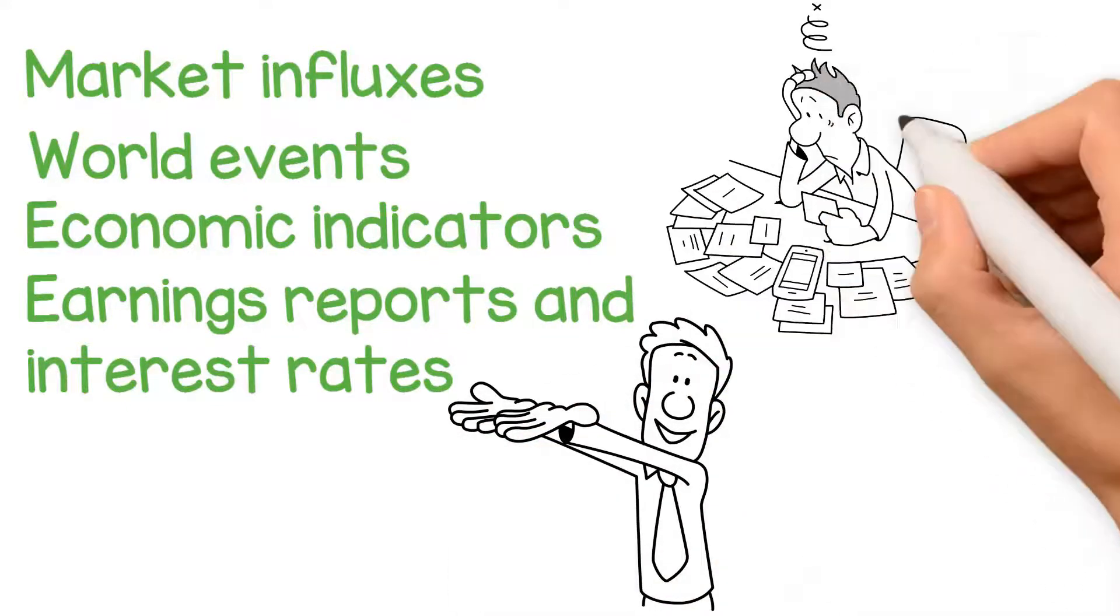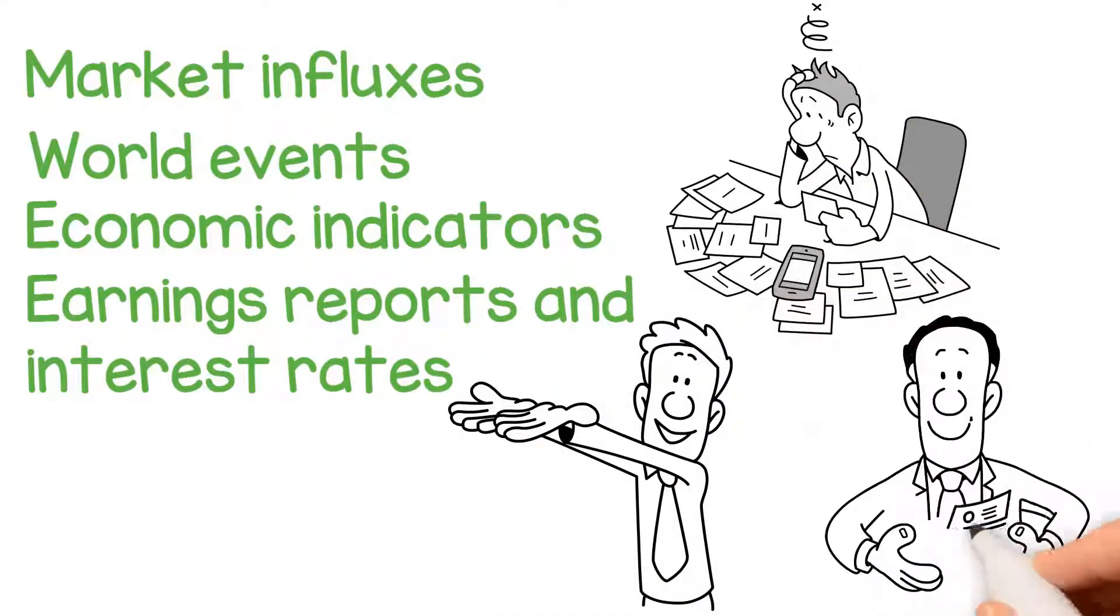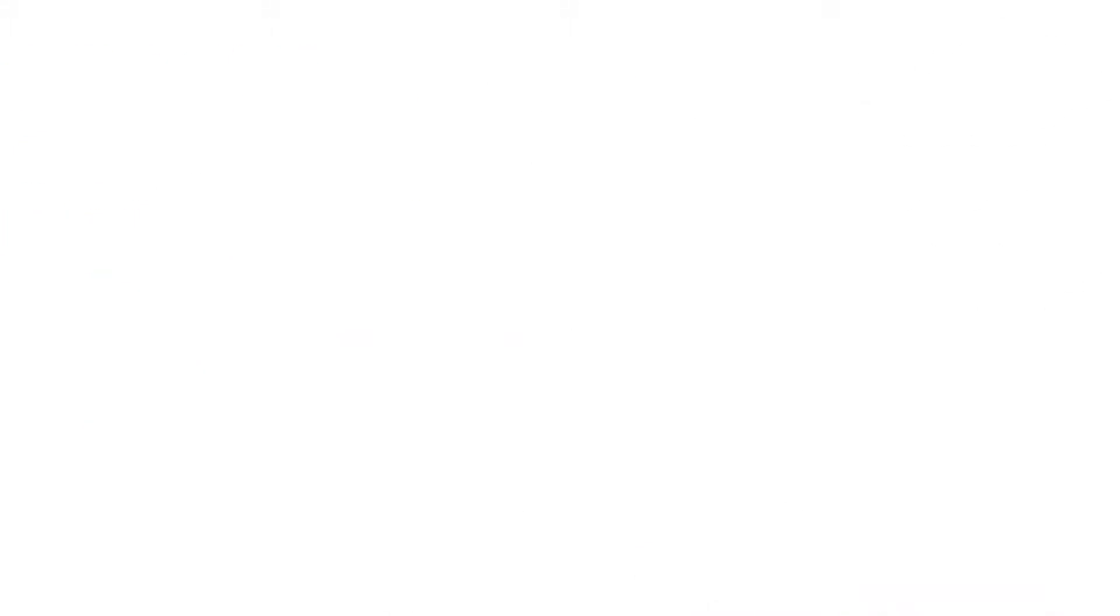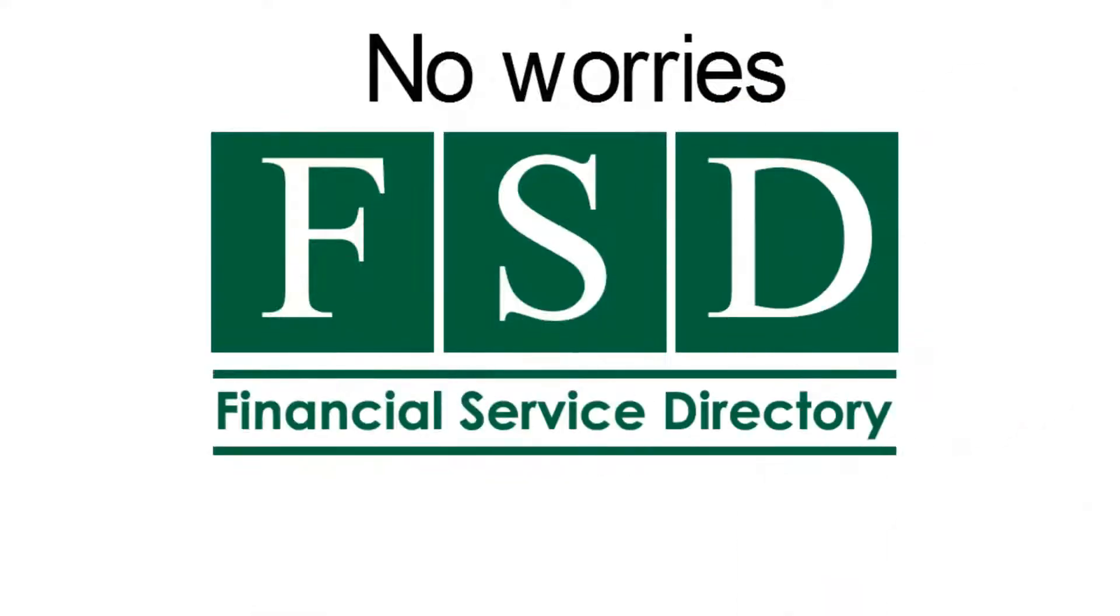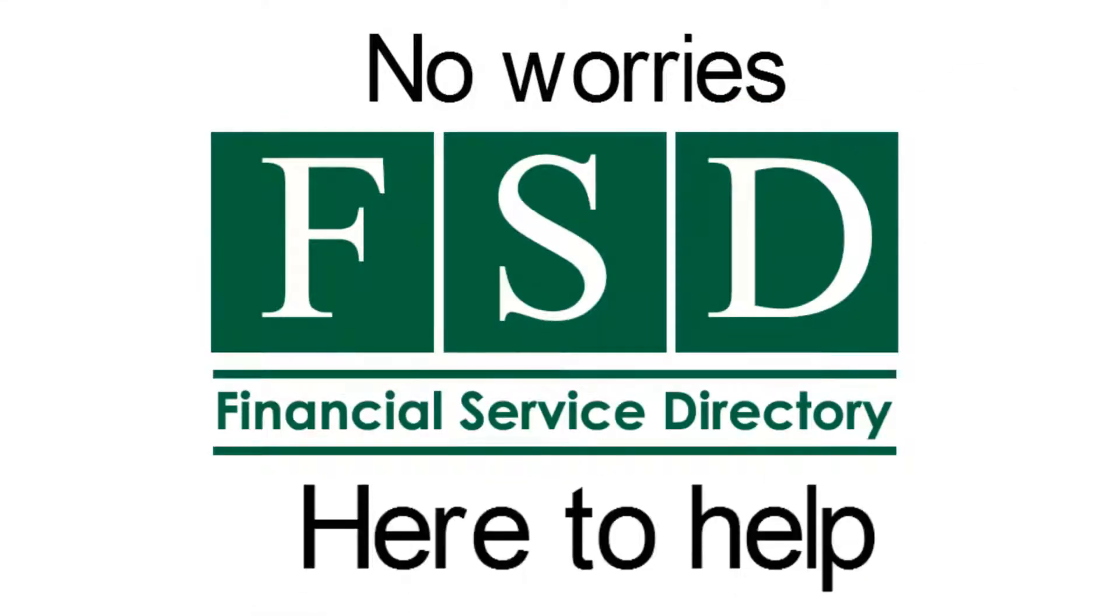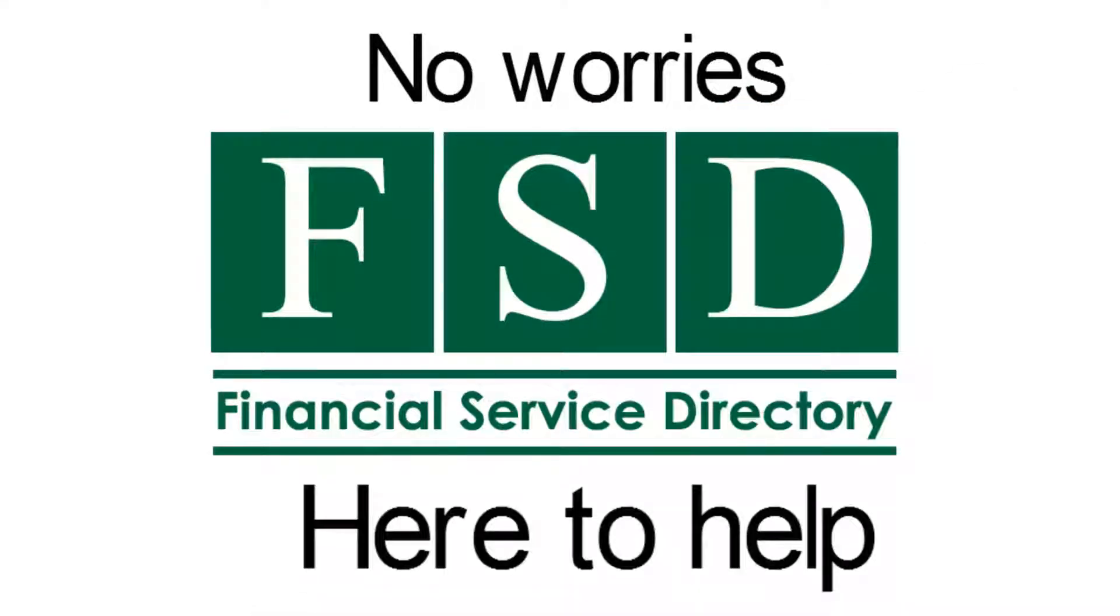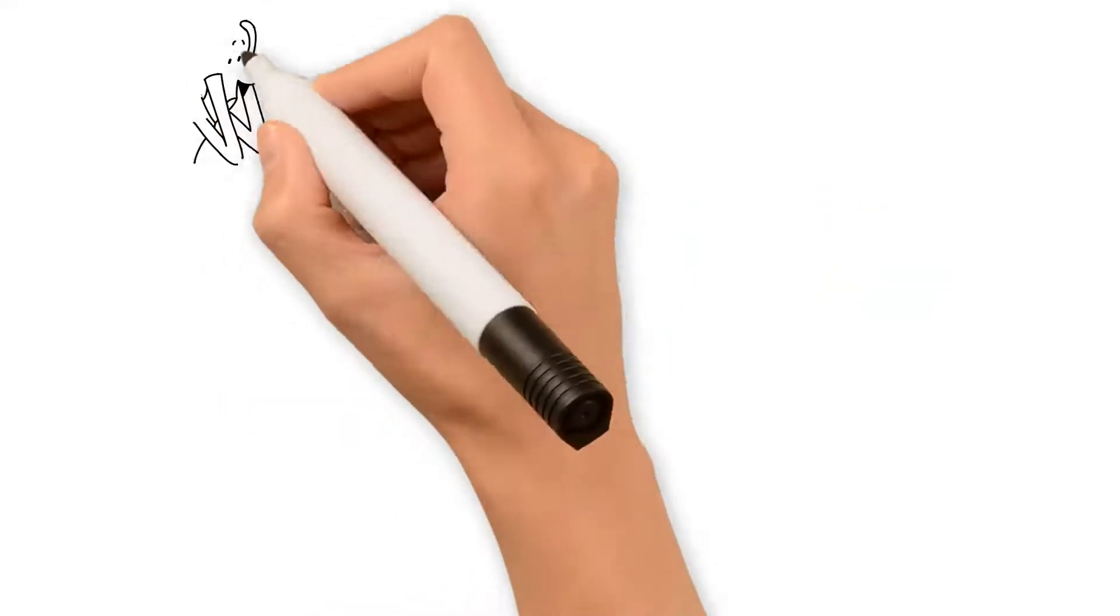that can cause uncertainty and stress among investors. No worries, Financial Service Directory is here to help. Planning for today